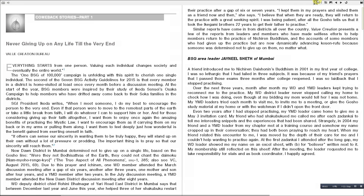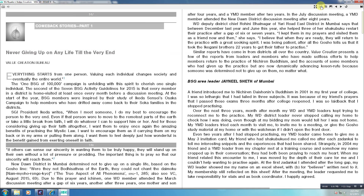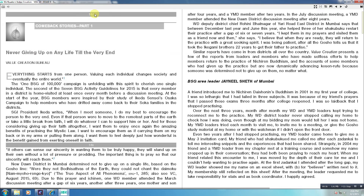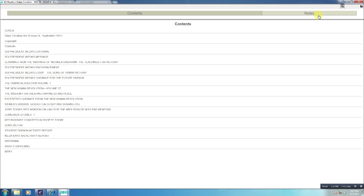You can read in full screen mode by clicking the first icon on the top right. By clicking on the second icon, Show Print Page Numbers, you can see the actual pages of the print version. By clicking the third icon, you can browse the contents page.